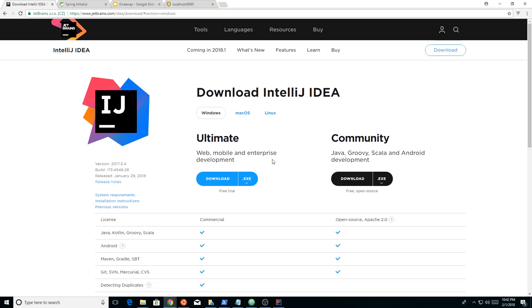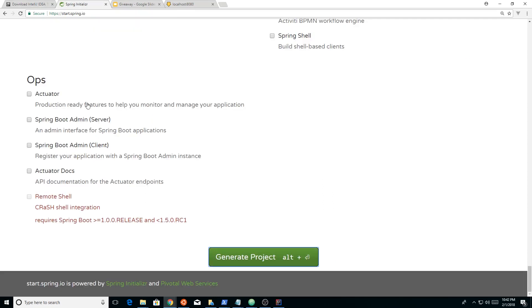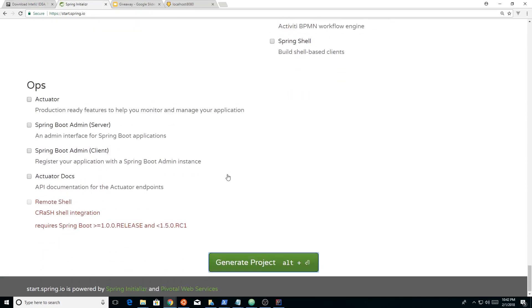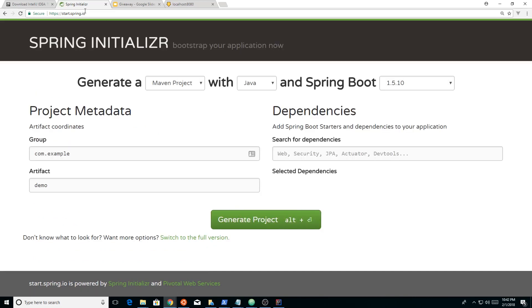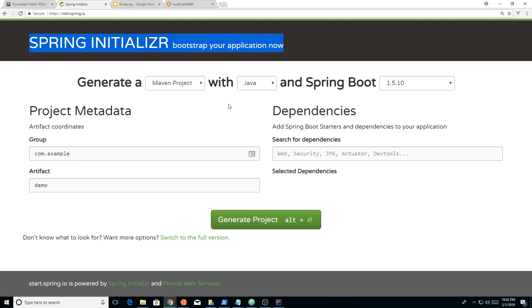So after you have the community version installed, I would look at Spring Initializer. So if you go to start.spring.io, it'll bring you to the Spring Initializer and this is where you bootstrap your application. So if you're quickly prototyping stuff, you're doing a code spike, you want to come in here, you can really quickly create a project.